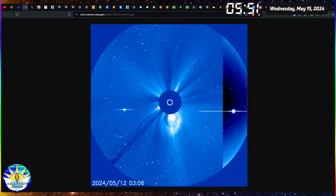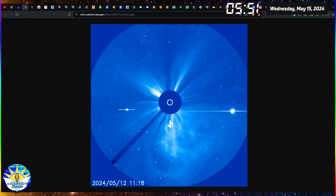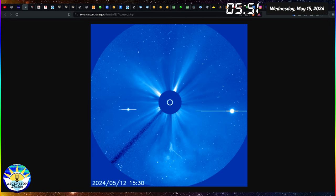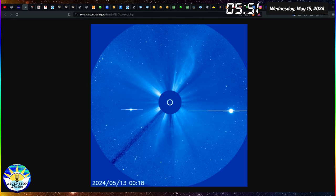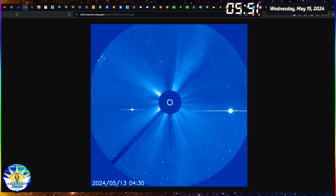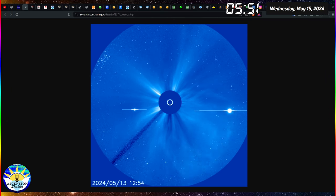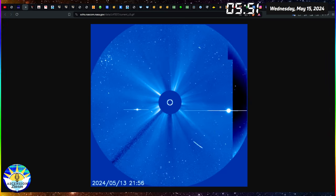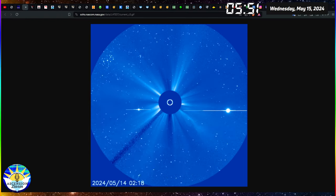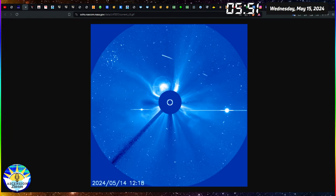Aloha everyone and welcome back to another space weather update. My name is Alexis. This is the Ascension Diaries. It is May 15th, 2024 and we have quite the solar flare window to discuss the last 24 hours. So let's get into it.